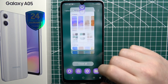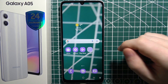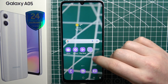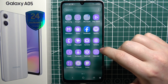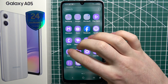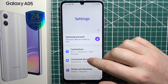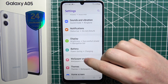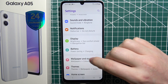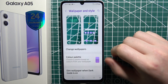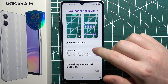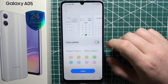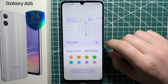To change the system colors on Samsung Galaxy A05, first open your settings. Then scroll down and look for Wallpapers and Style. There you'll find the color palette, and right here you can enable or disable it.